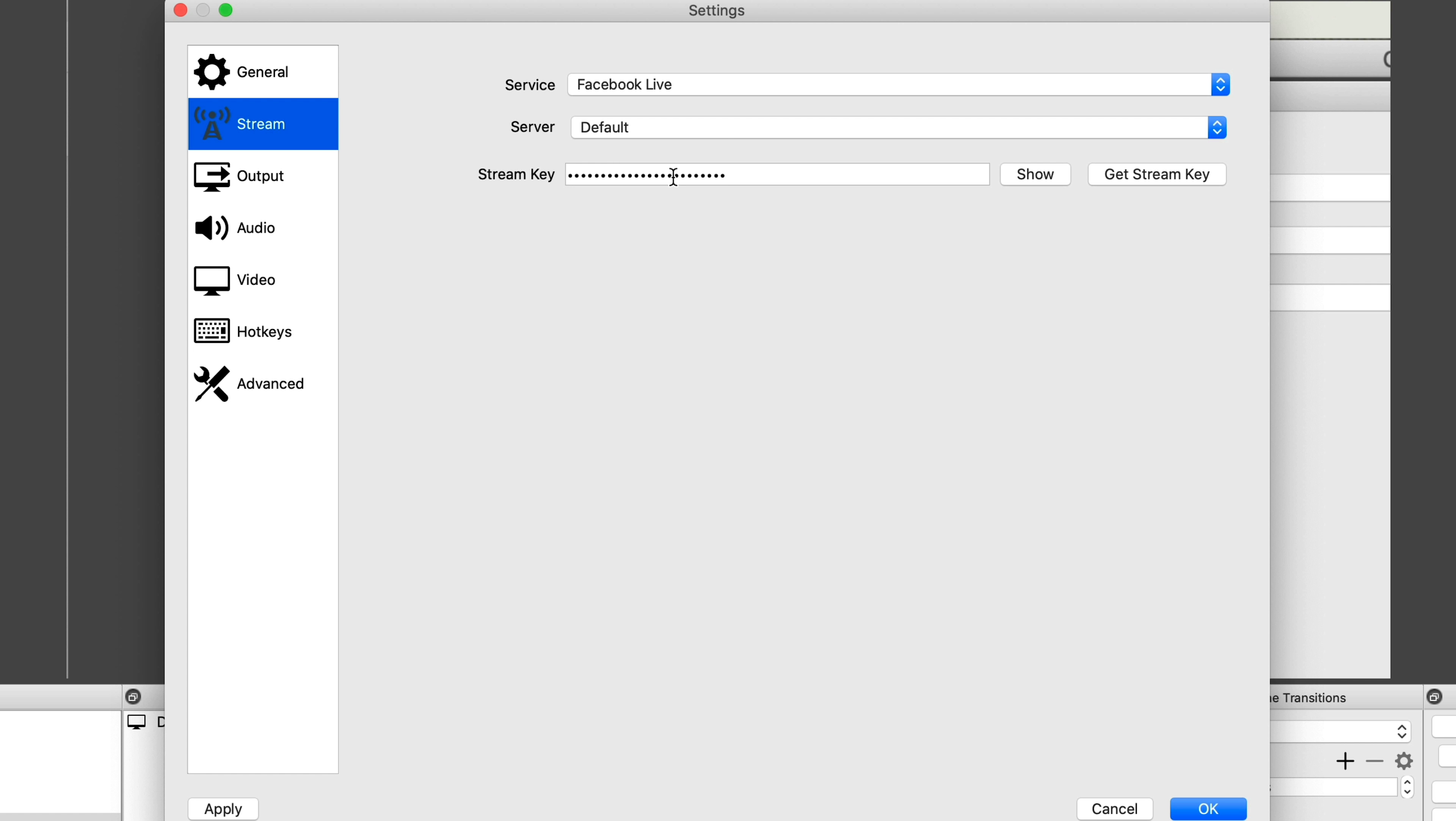And then under video, we want to change this from 1080p to 720p. I'll change this here as well, but it's 720p, 30 frames per second. Now if you are on 25 frames under PAL, that's fine. So 25 or 30 frames per second is more than good enough. Once you've got your settings in, click OK.